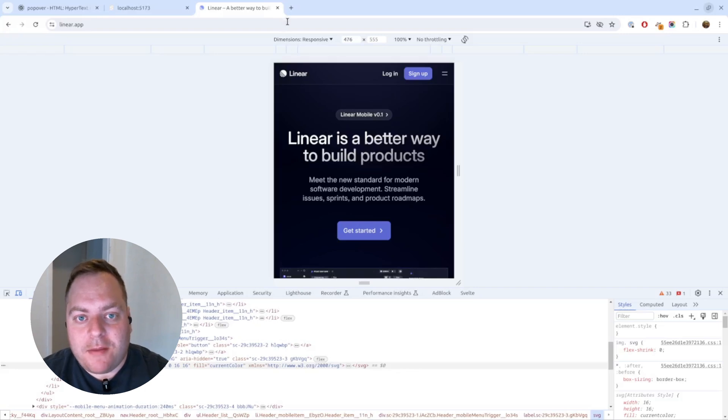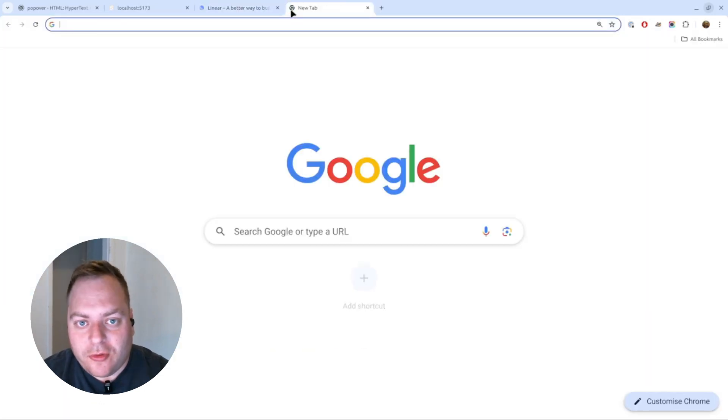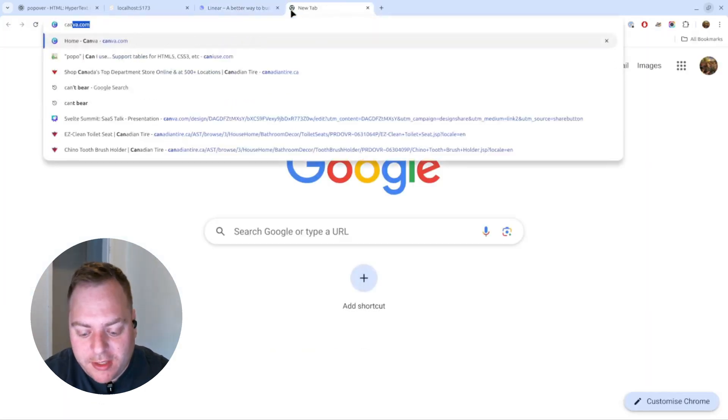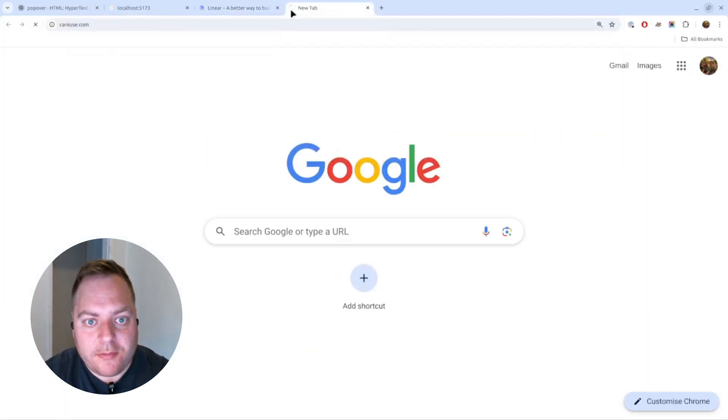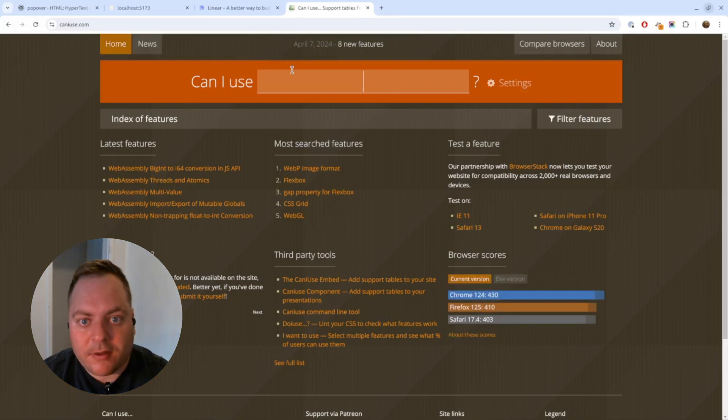Today what I want to show you is that there's actually a much simpler new way of doing this, and that better way is a popover. The new popover API has pretty good support if we look at caniuse.com.